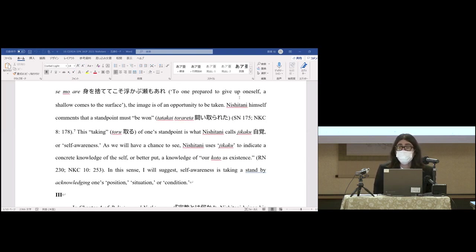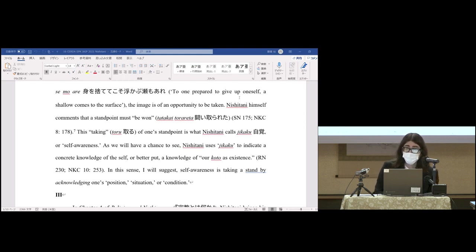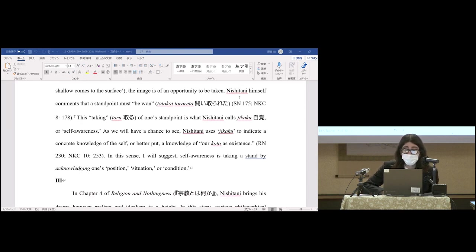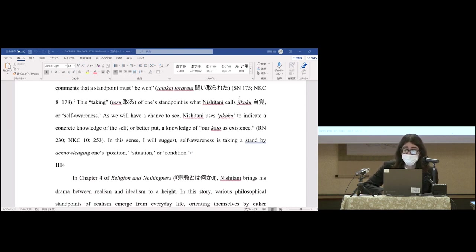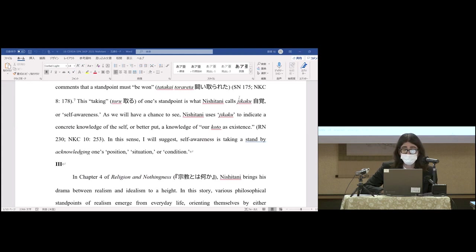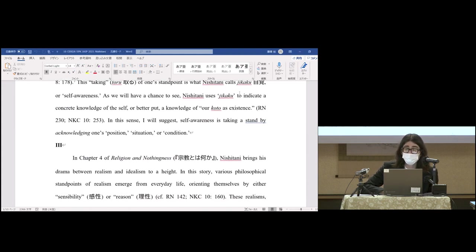Nishitani himself comments that a standpoint must be won or seized. This taking of one's standpoint is what Nishitani calls jikaku or self-awareness. As we'll have a chance to see, Nishitani uses jikaku to indicate a concrete knowledge of the self, or better put, a knowledge of our koto as existence. In this sense, self-awareness is taking a stand by acknowledging one's position, situation, or condition.